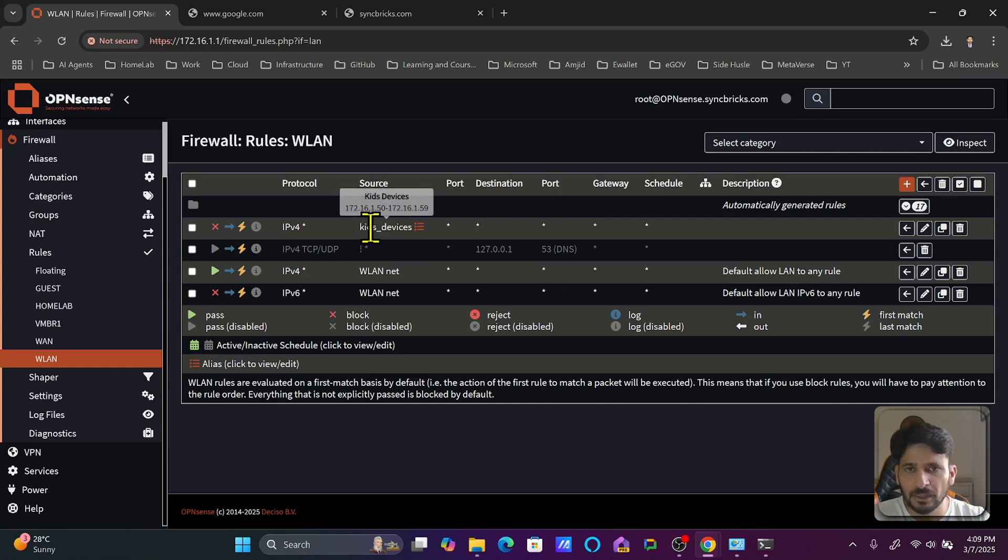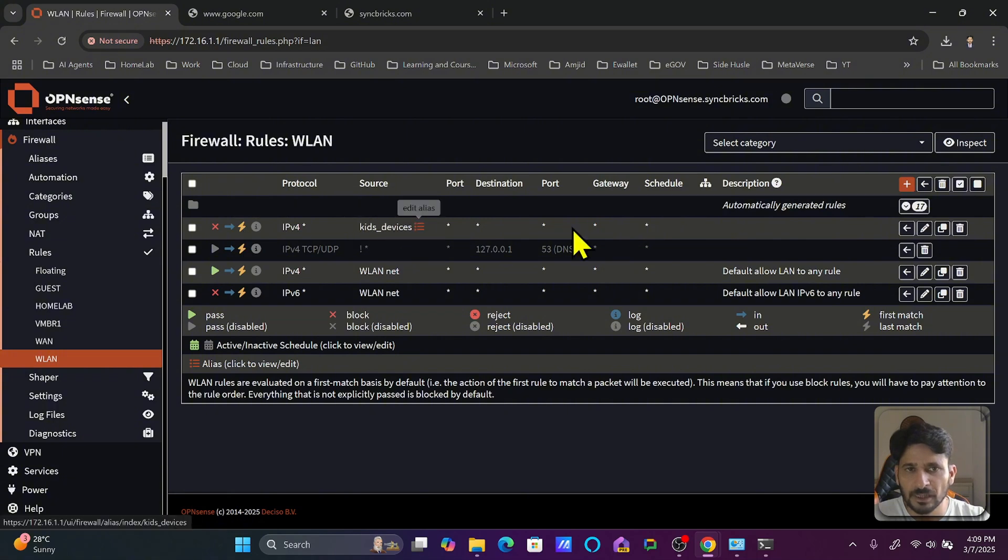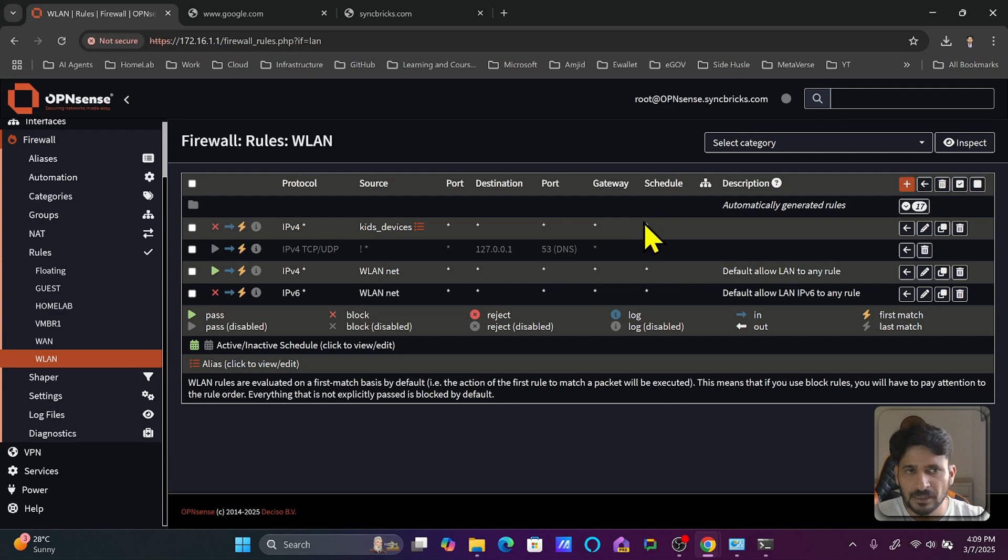But we want to apply this rule only during a specific schedule. You can see here it is right now not on any specific schedule.